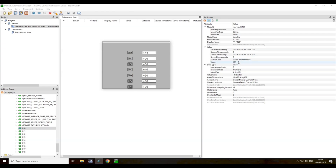In WinCC Professional, you don't need a license for the OPC server. You don't need a license.